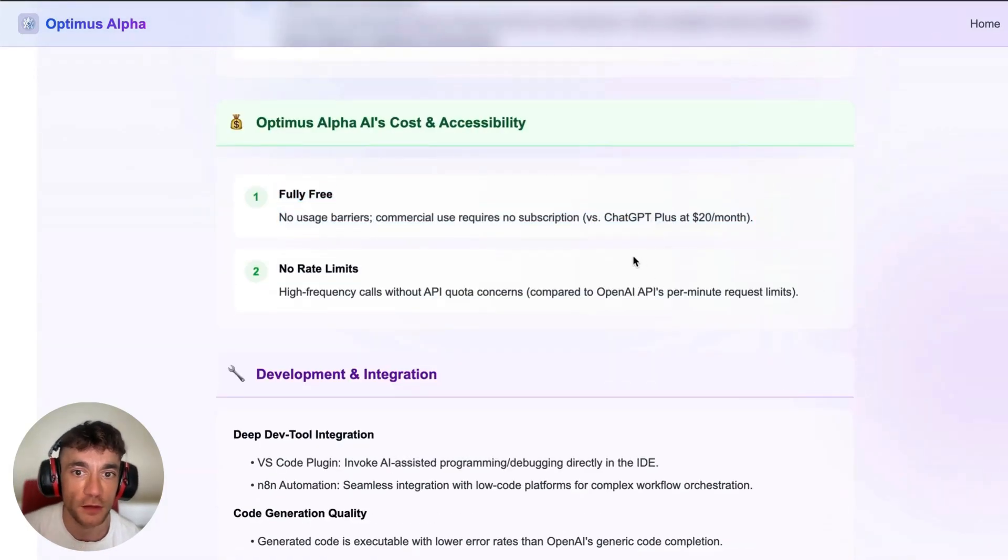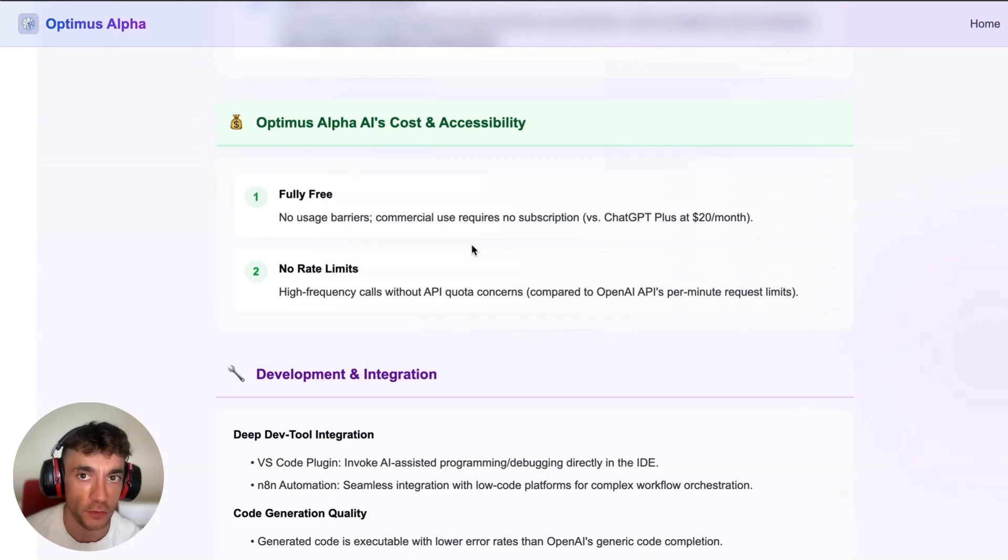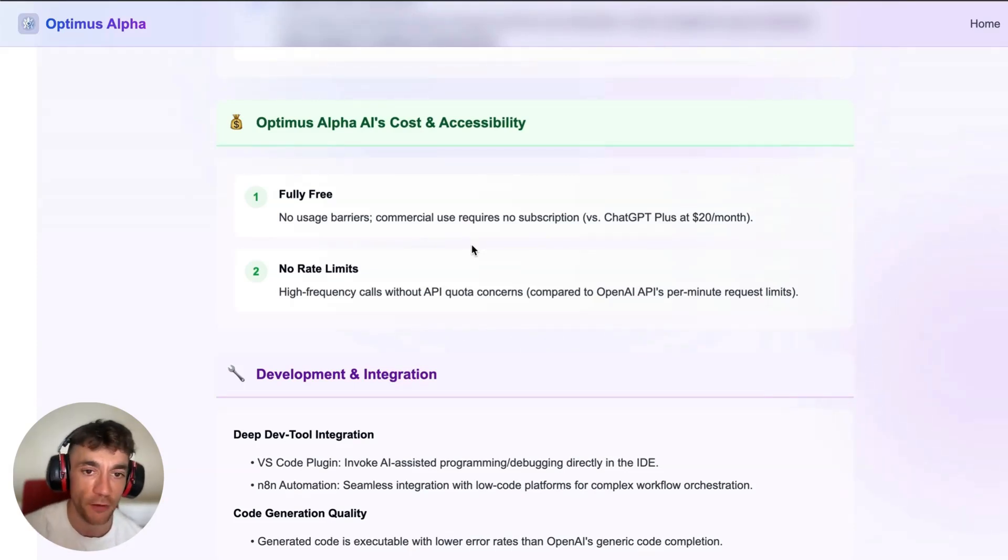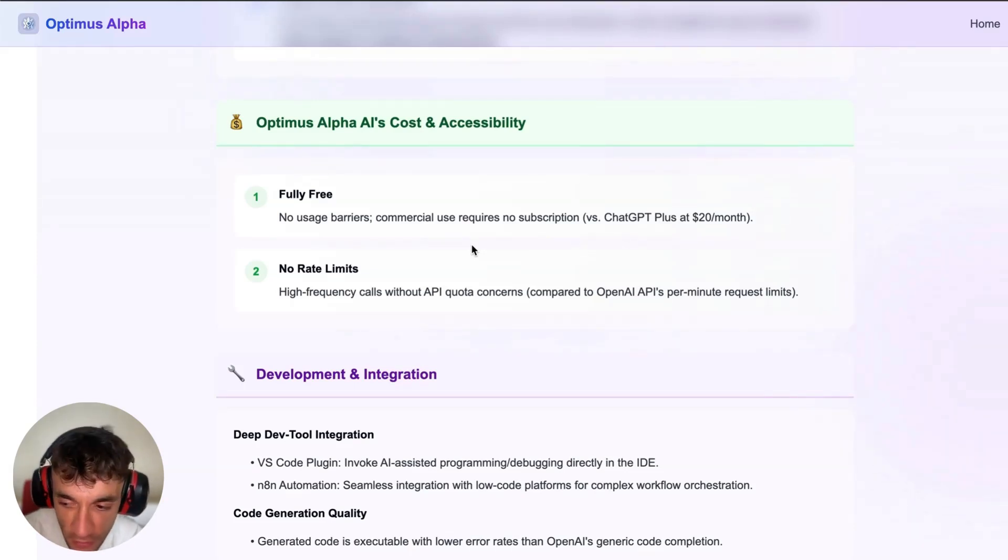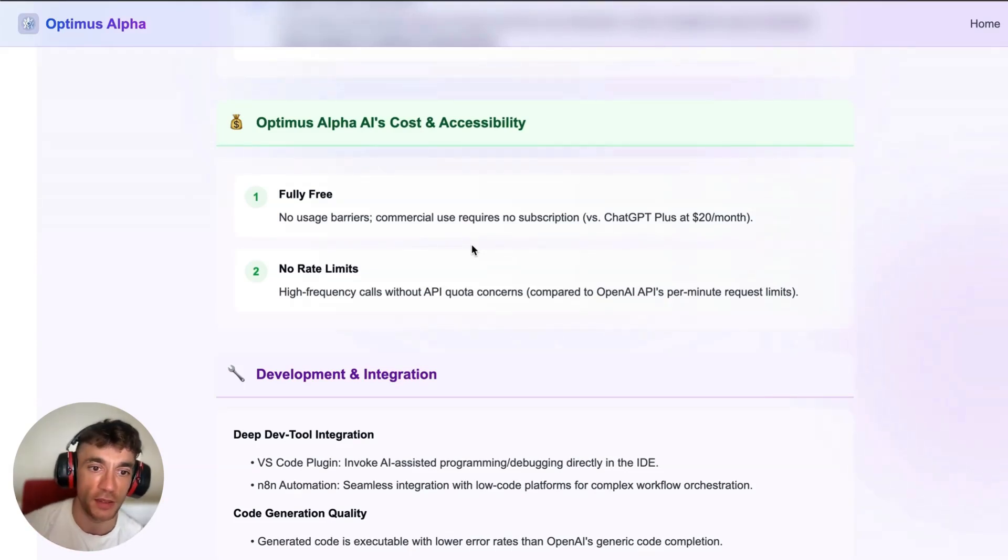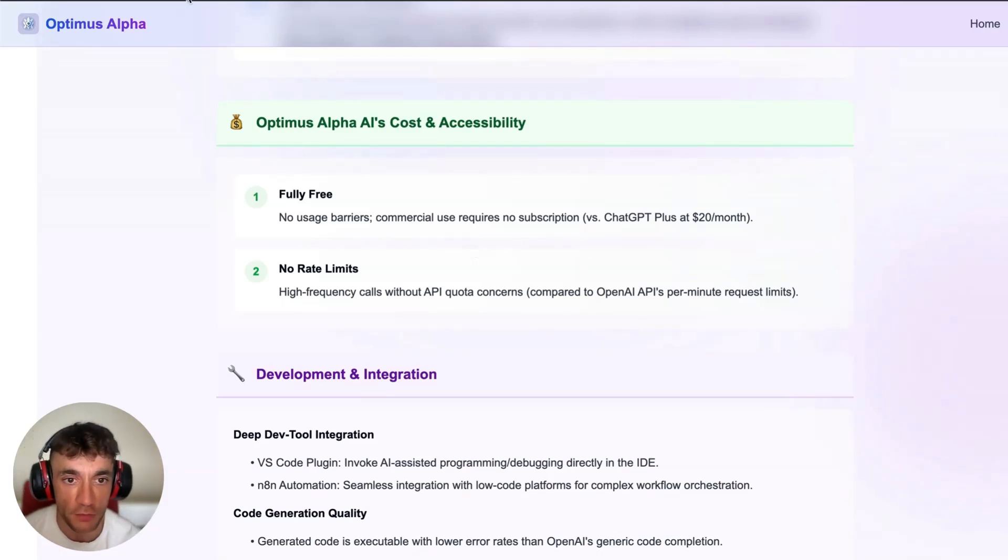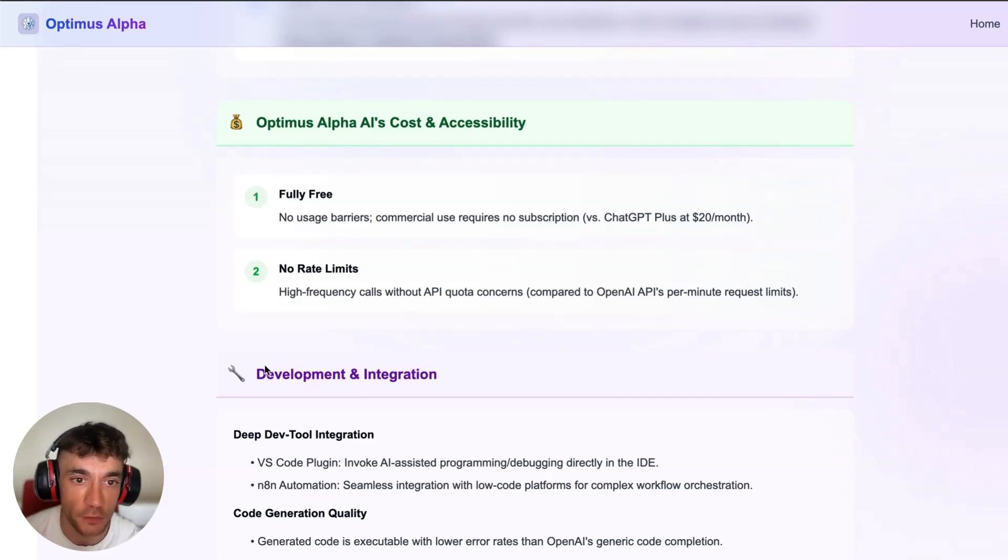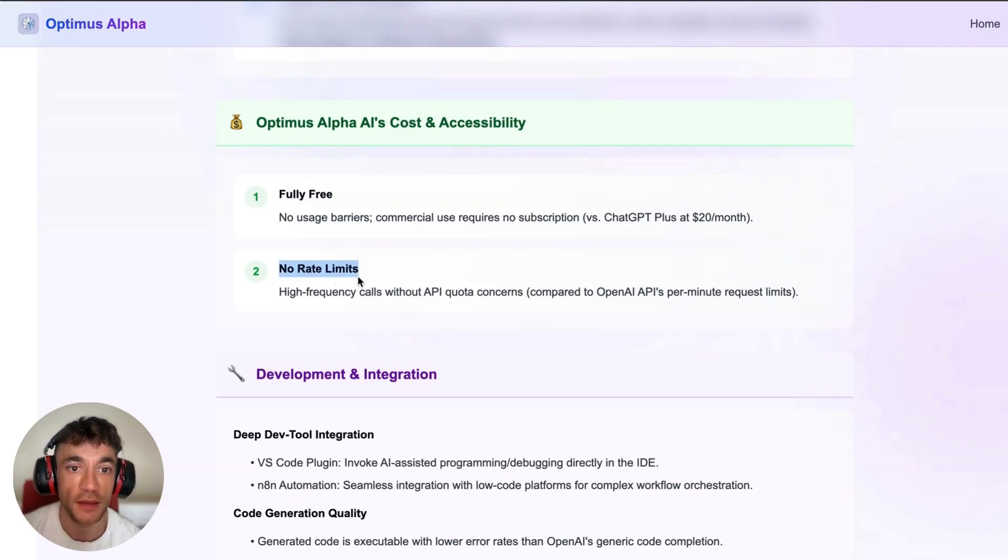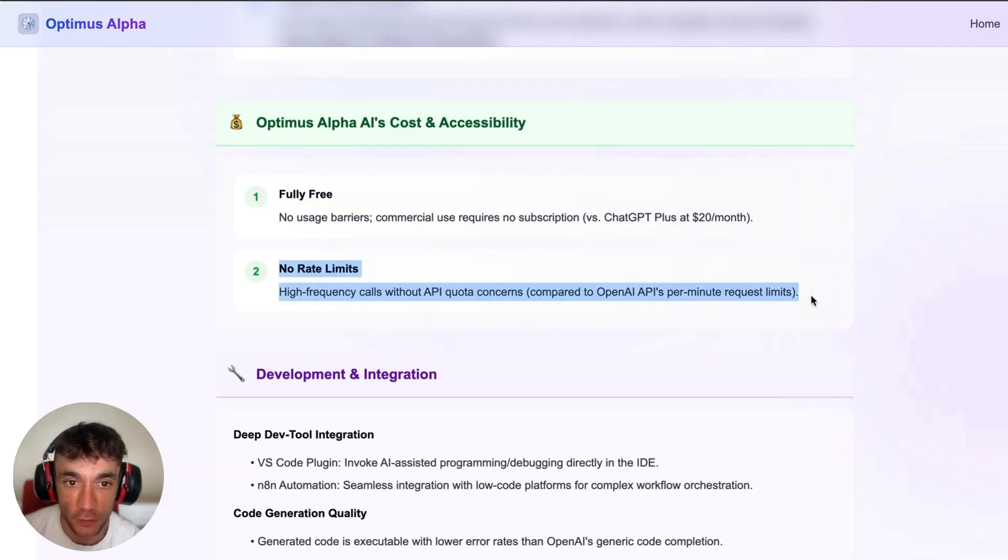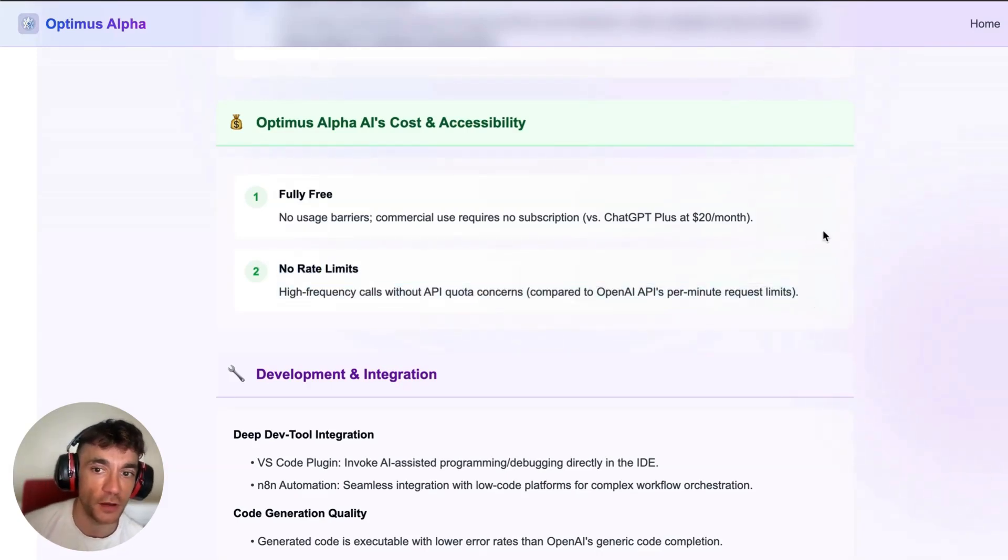The one thing that I would say is it is probably going to disappear from OpenRouter soon. I don't think this is going to be free and available forever. I think they're just going to put it out there, people get to see how good it is, OpenAI gets a bunch of feedback, and then later they'll take it off OpenRouter. So I would make the most of it while you can. And you can see here there are no rate limits. That's what I was talking about. I was absolutely rinsing it for credits today.